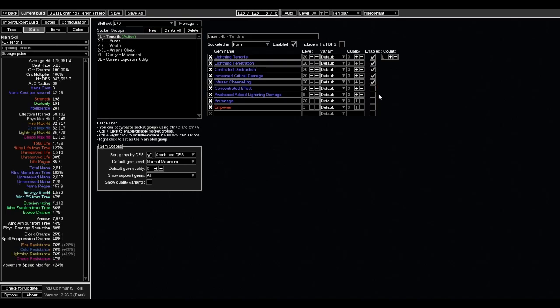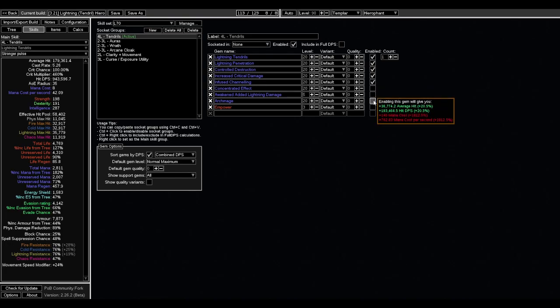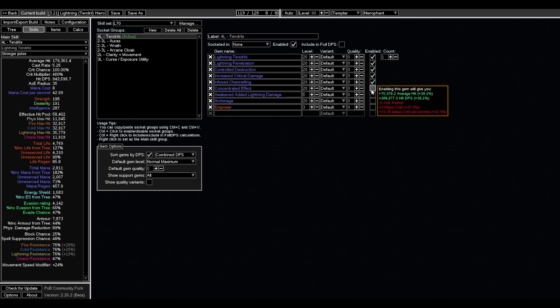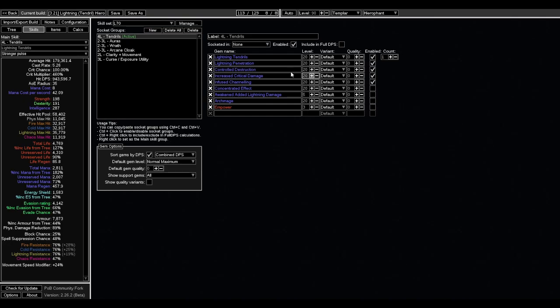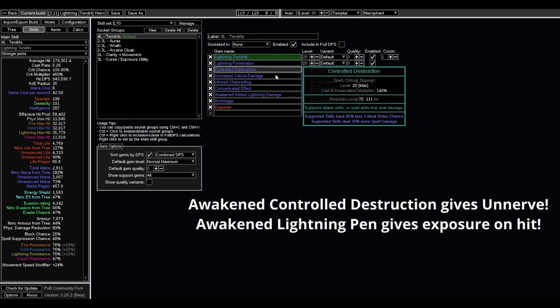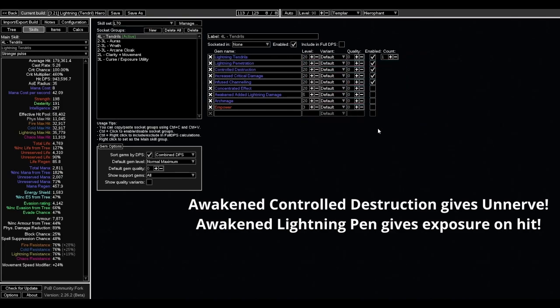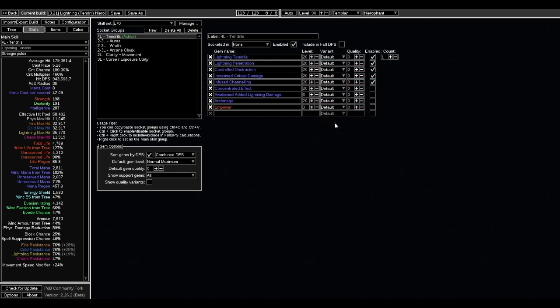And then what you want your 6 link to be can pretty much be any of these. You might want to avoid archmage until you unreserve more of your mana pool. But to be honest, I think awakened added lightning is probably even better. And you can also change whatever else you need to awakened added as you get it.